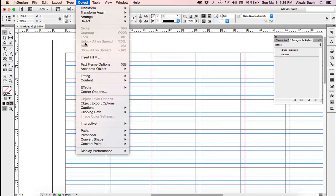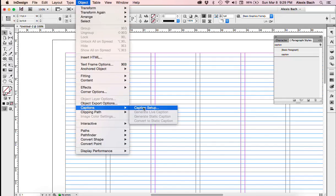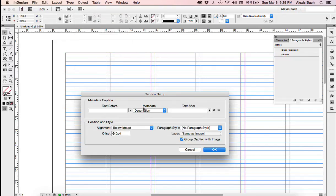And you're going to go to Object, going to go down to Captions, Captions Setup. And this is where this metadata is right here, where it says Description.